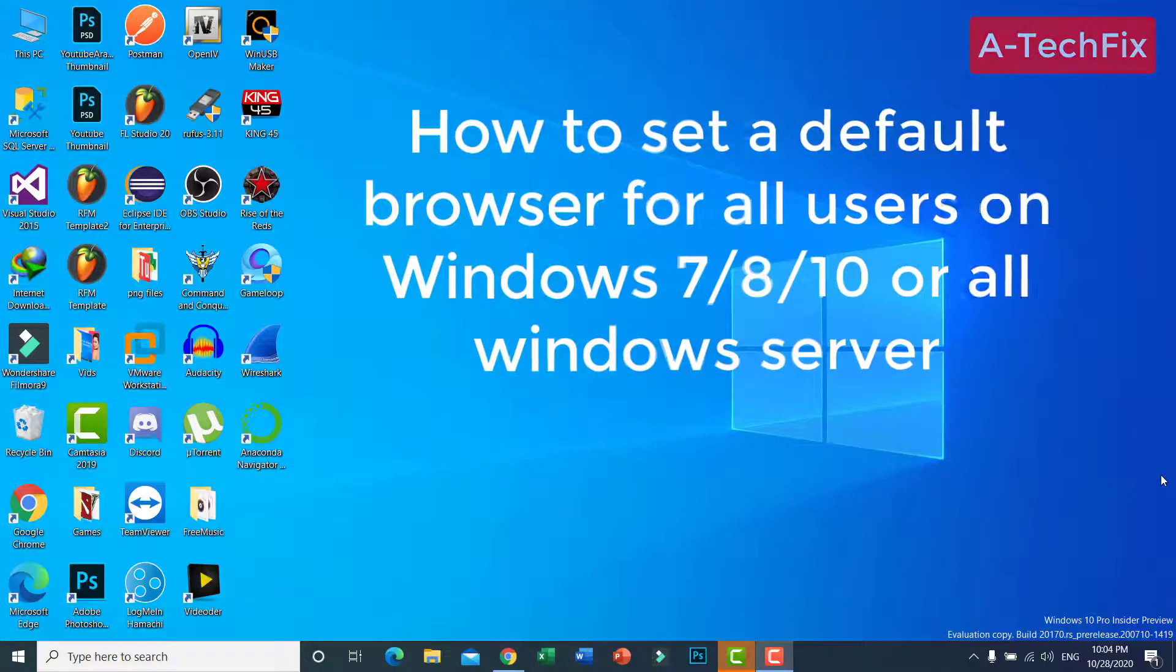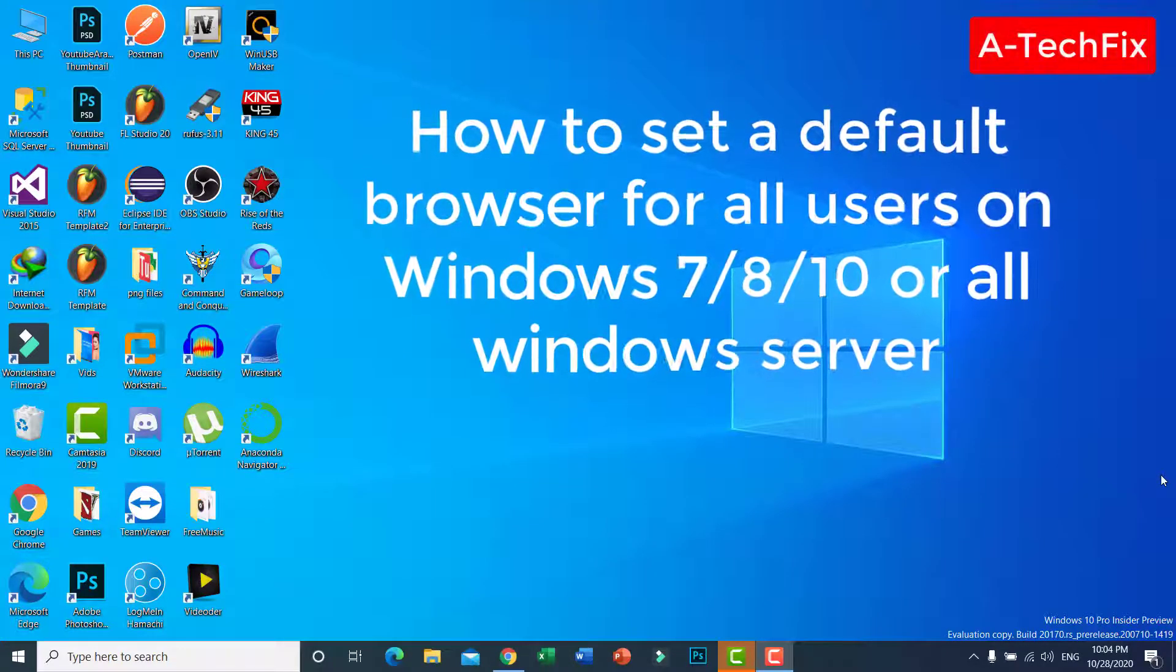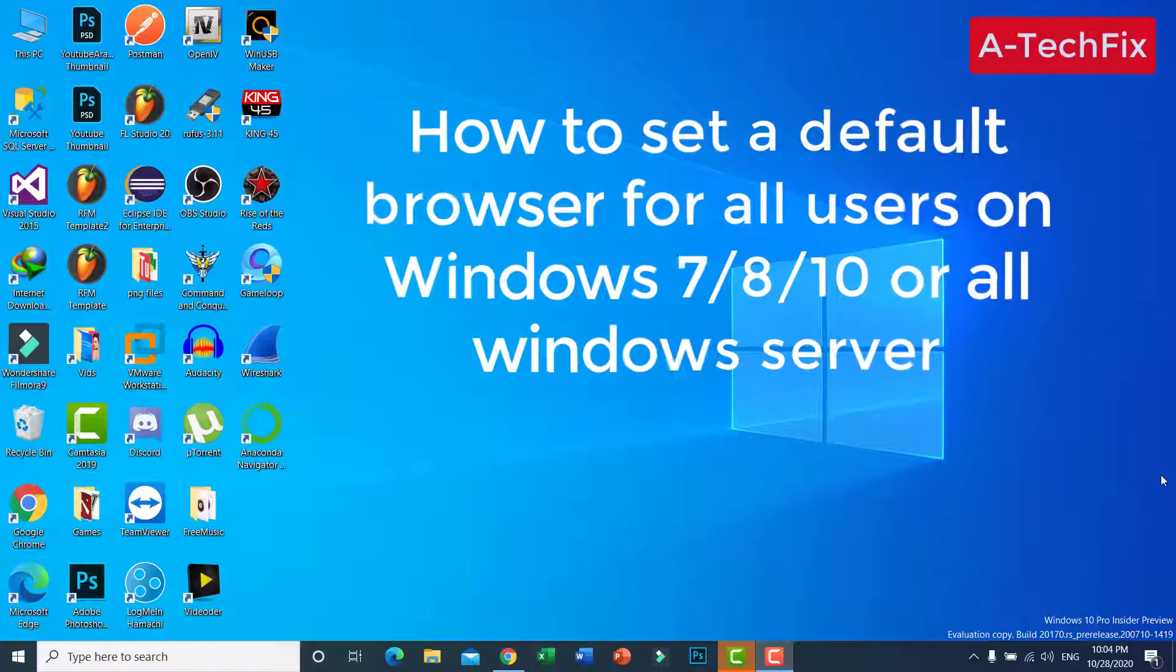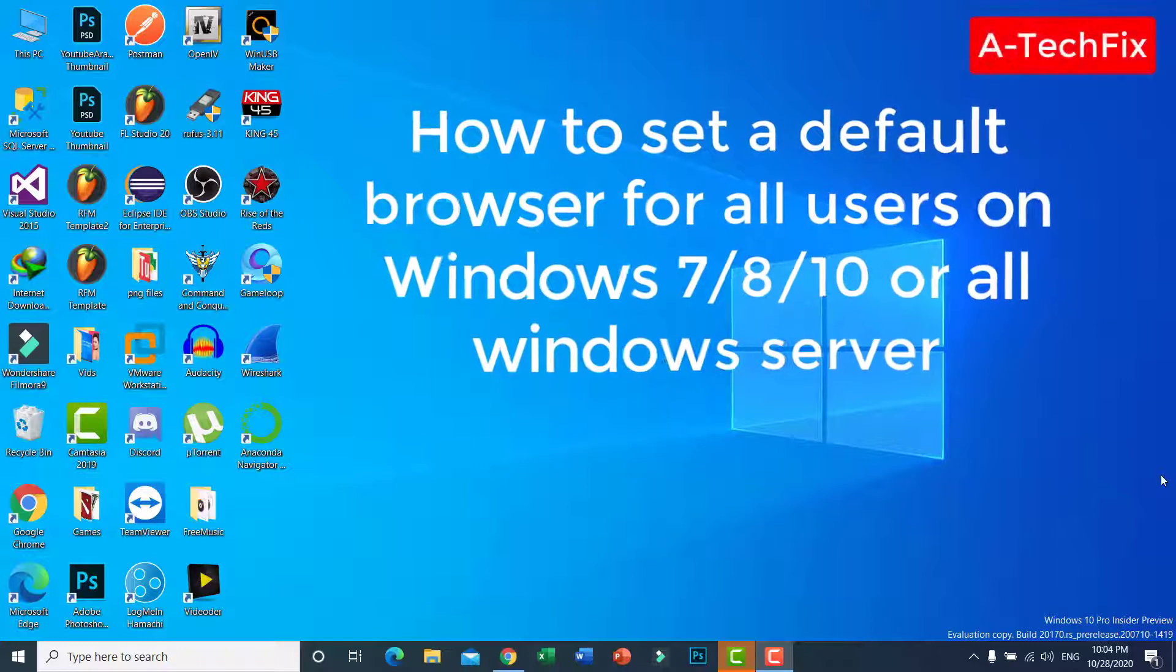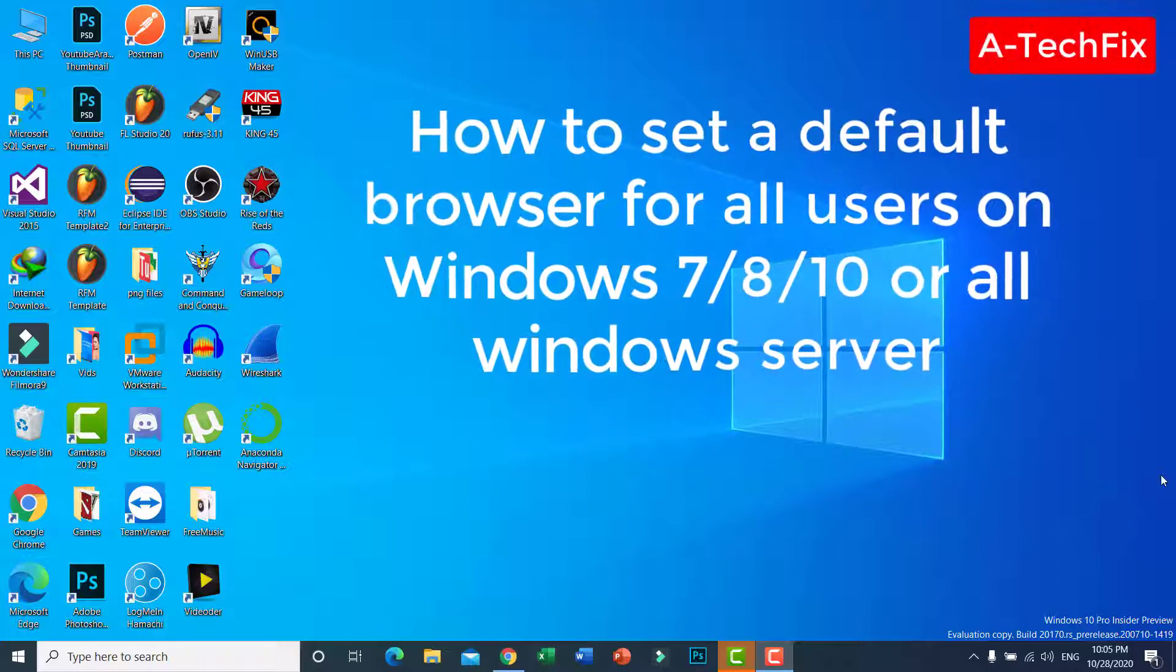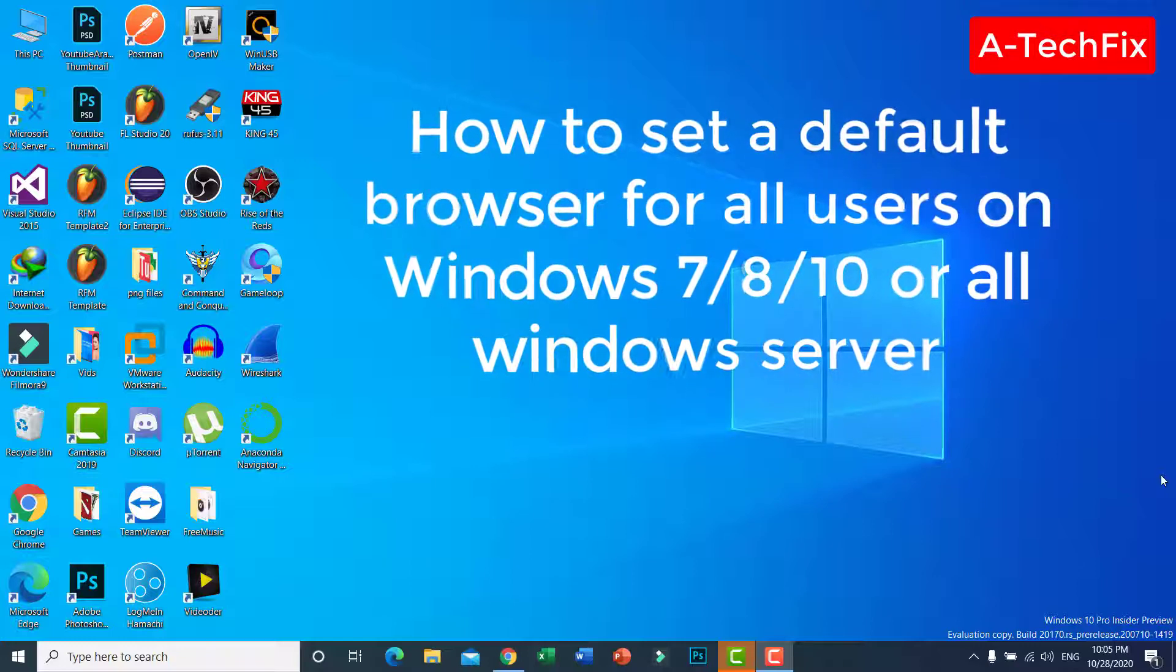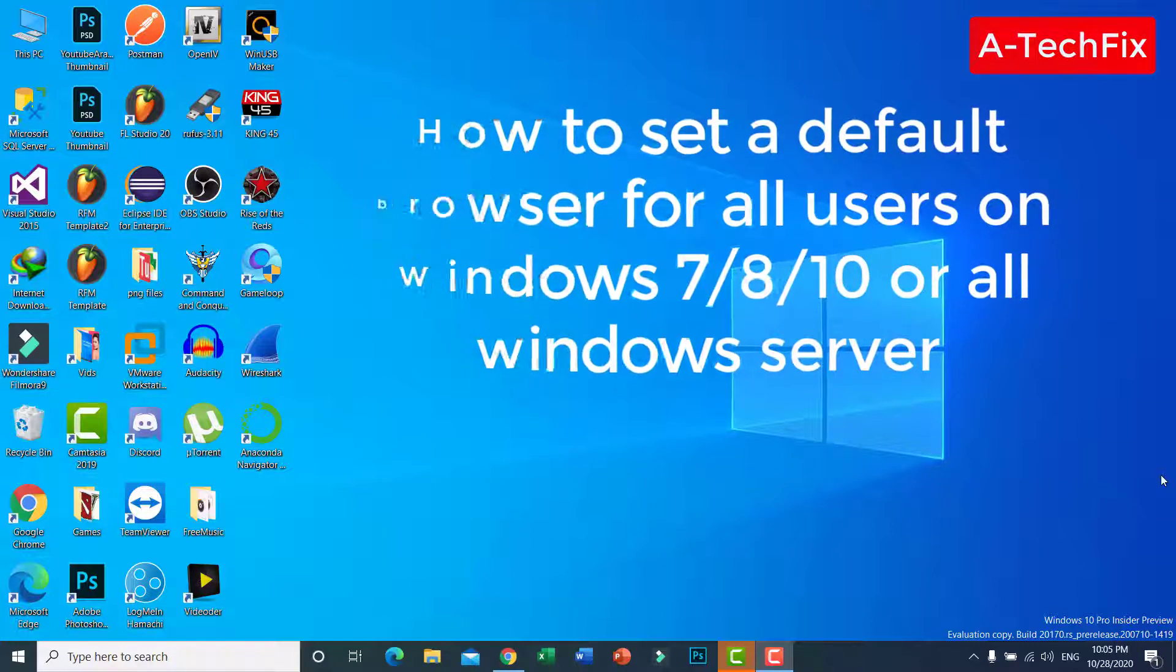Hi everyone, how are you today? In this tutorial video I want to show you how to set a default browser for your Windows 10 or Windows server for all users session. So stay tuned, let's start.